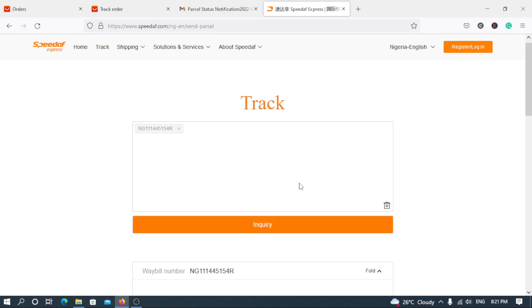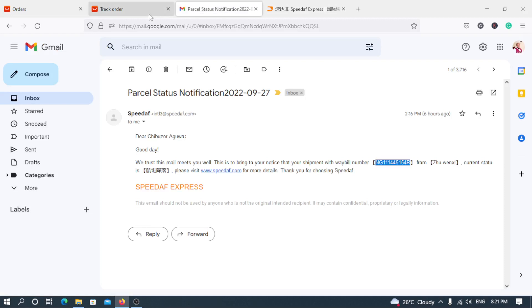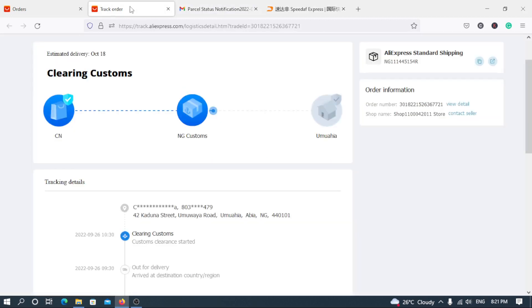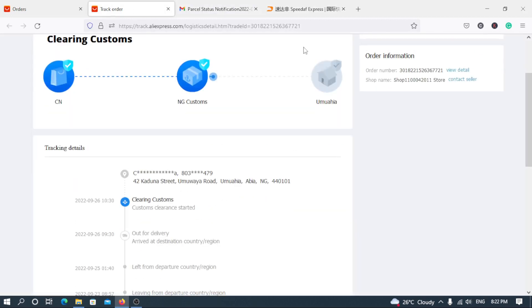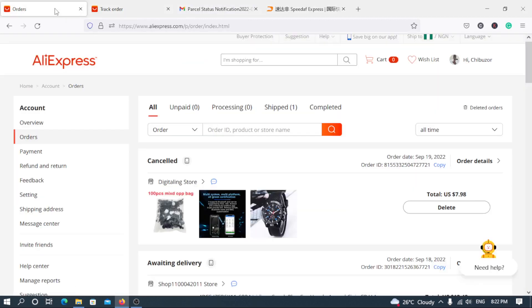So you can do that. Hit the subscribe button and turn on the bell notification. So you see, it took just four days. So you shouldn't be scared. Make a purchase from AliExpress and your goods will actually arrive safely.